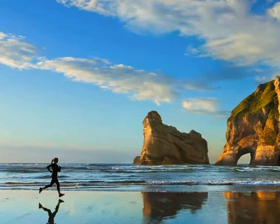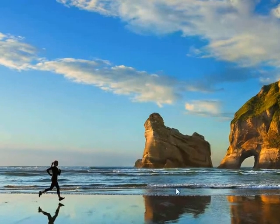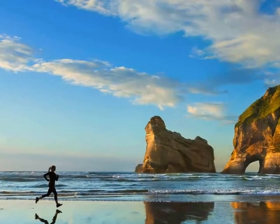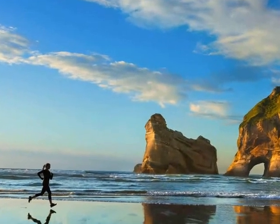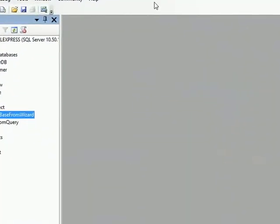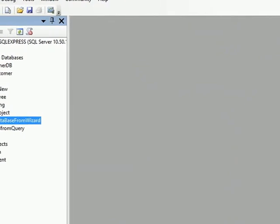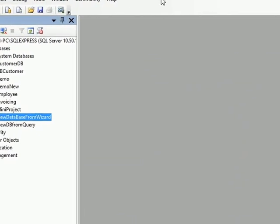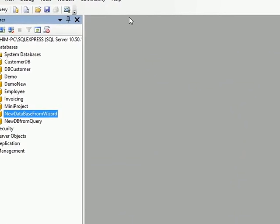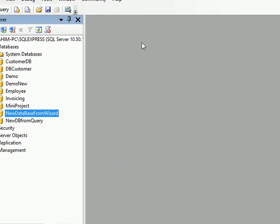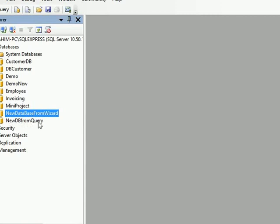In our last tutorial, we created two databases. Let me open SQL Server Management Studio. Here it is. In our SQL Server Management Studio, we have created two databases: one is NewDatabaseFromWizard and another one is NewDBFromQuery.